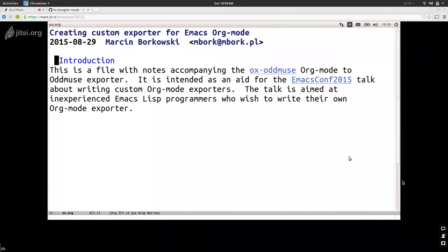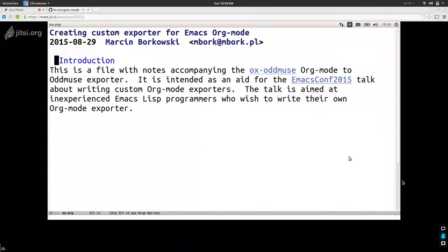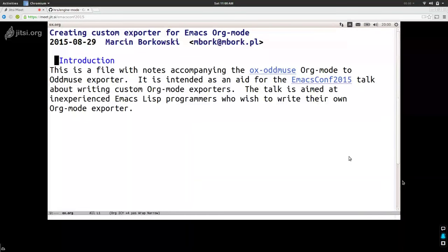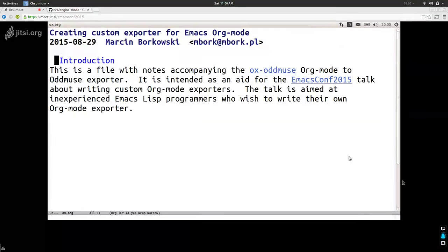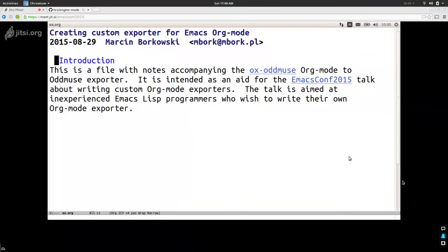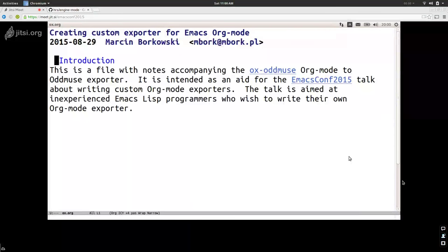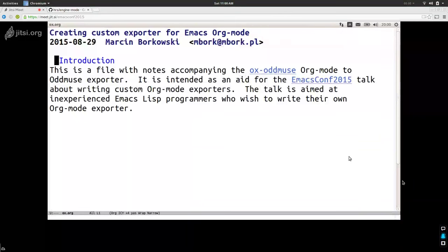One of its nice features is the export option. We can export org mode documents to various formats. Probably the two most popular are HTML and LaTeX. I sometimes use the HTML exporter, but I almost never use the LaTeX exporter because I feel constrained by it. I prefer to do stuff in LaTeX itself. But what I'm going to talk about today is how to write your own exporter.